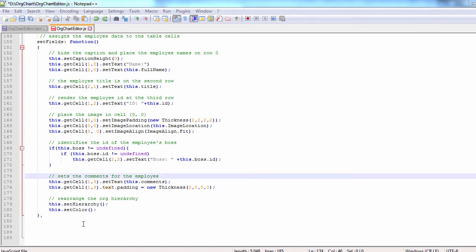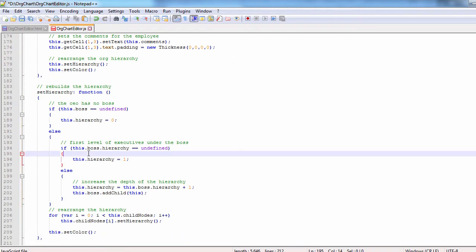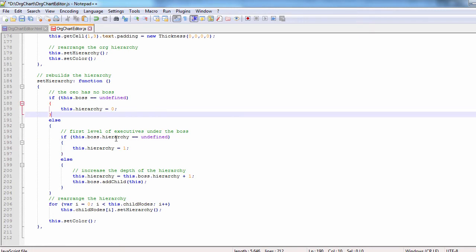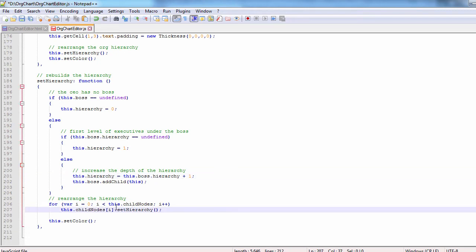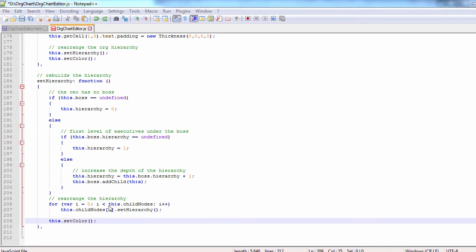The set hierarchy method assigns level 0 to the boss and then looks at which level of the hierarchy the node stands. Each level adds one to the hierarchy. The new node is added to the subordinates of the boss and the hierarchy is rearranged by recursively calling the method until all nodes on all levels are arranged.